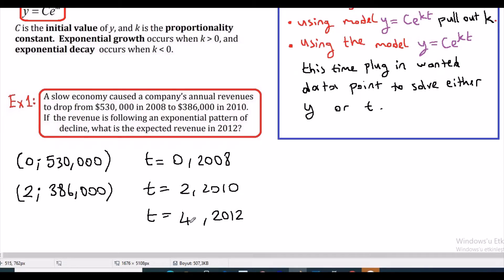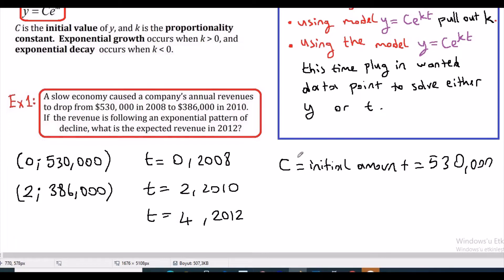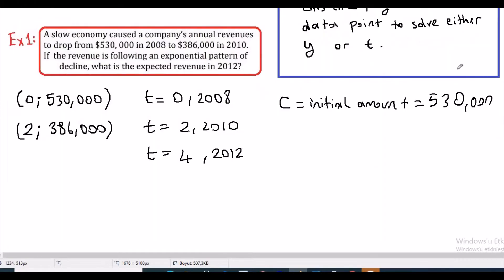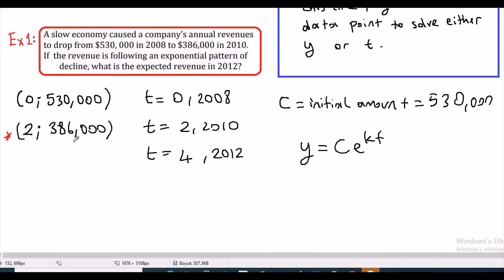Our first step is to find k. The initial amount c equals $530,000. We plug this into our model y equals c times e to the kt. Using the data point at t equals 2, our y value is $386,000.